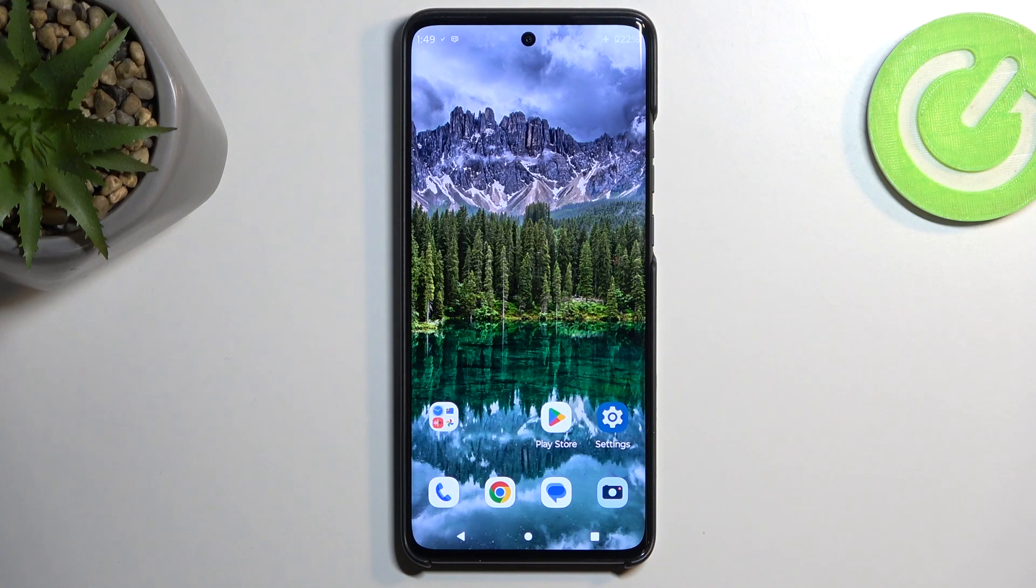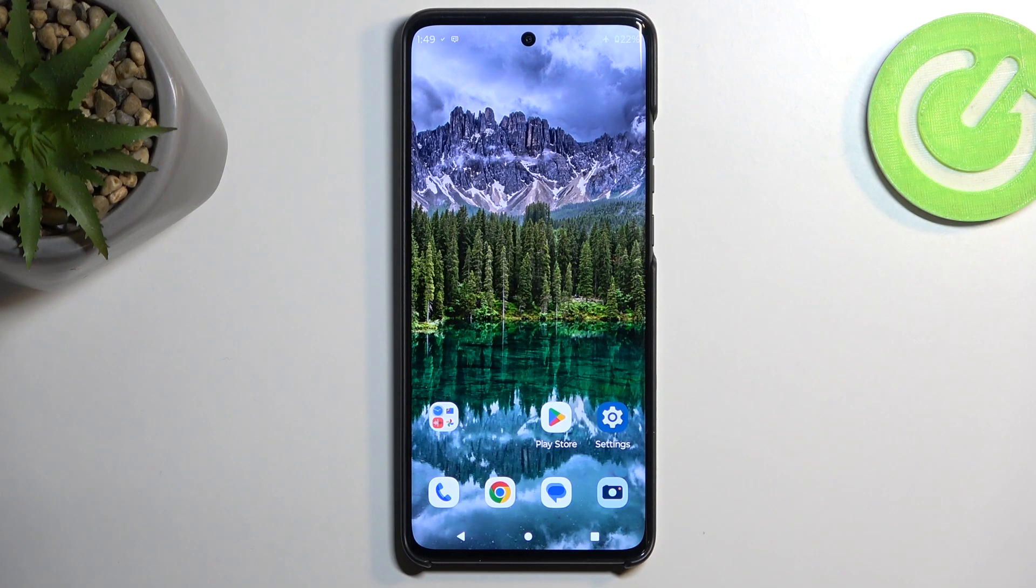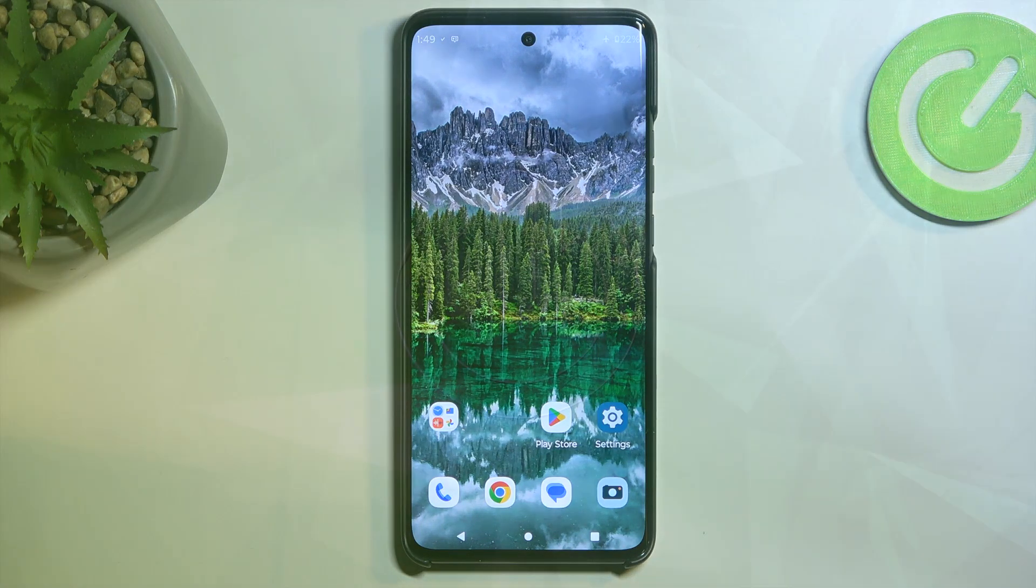Welcome. In front of me is a Motorola Edge 40 Neo, and today I will show you how you can boot this device into recovery mode.